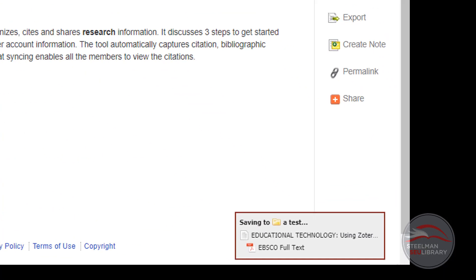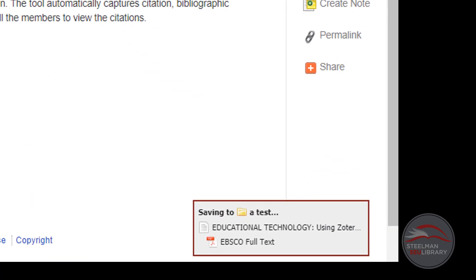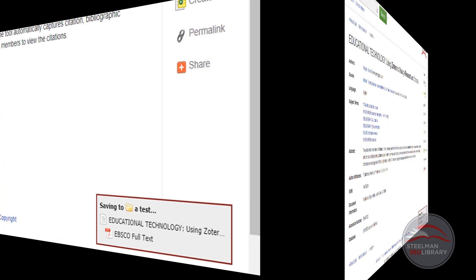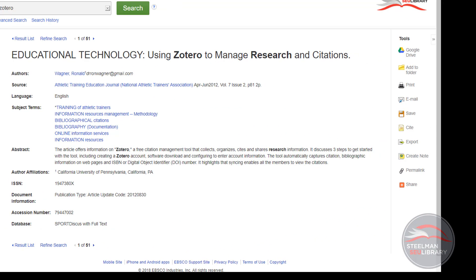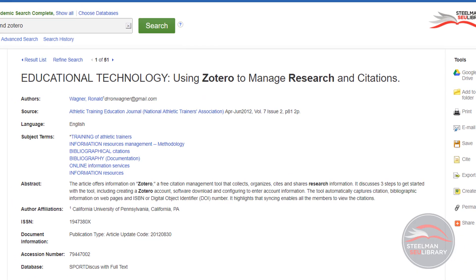In the bottom right, you will see a box pop up that shows that the citation and the full text is being saved. Once it is saved, you have the entire article and the citation information saved to your computer inside Zotero.